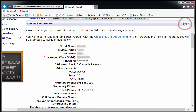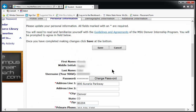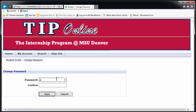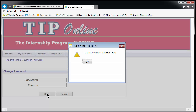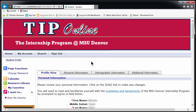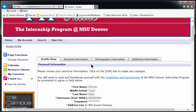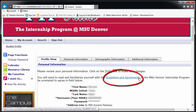Click on the word EDIT, highlighted in blue, and then type in and confirm your new password. Also in this section is a link to the Guidelines and Agreements form for this office. This is for your reference.